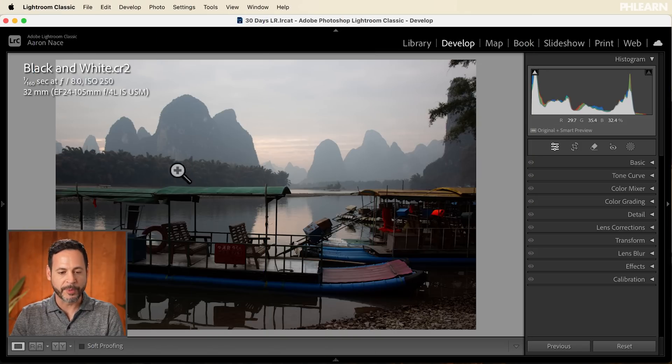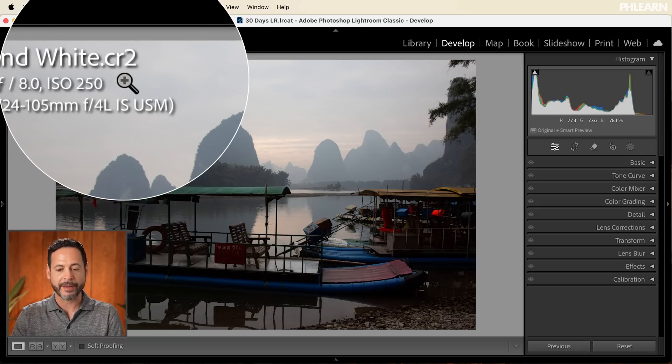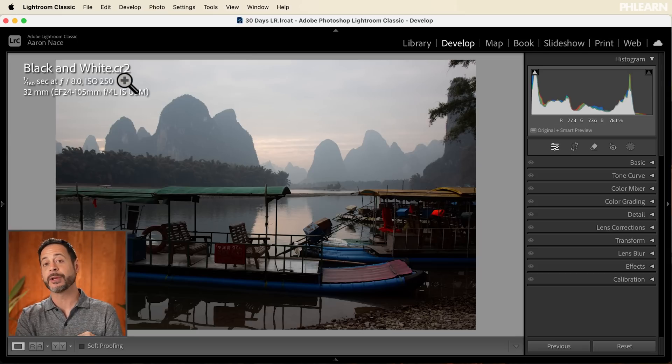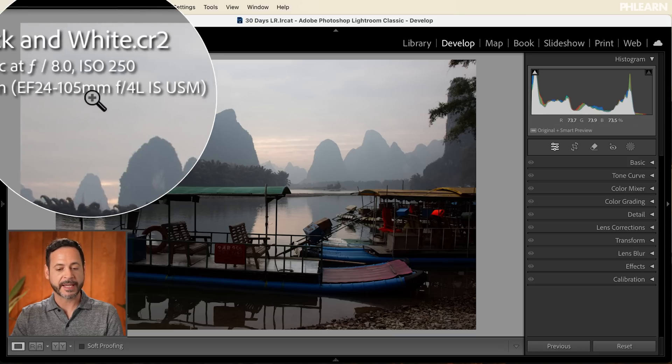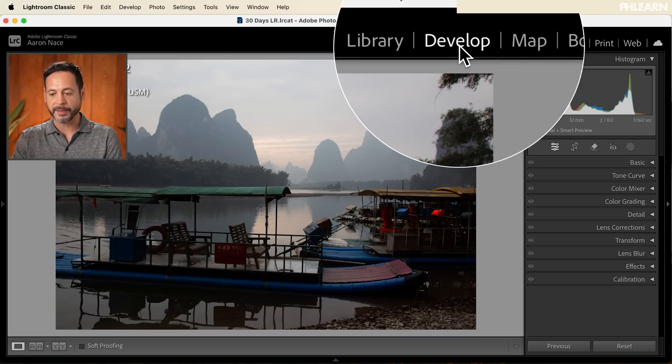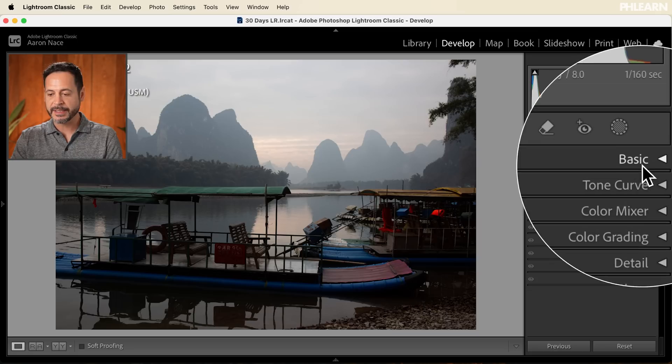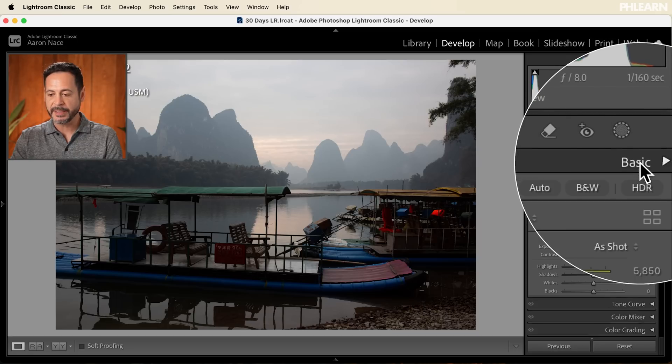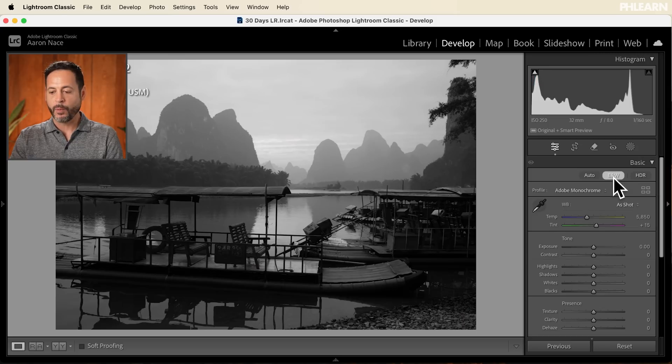So here we are in Lightroom. You can see we have a raw photograph that you can download totally free - just follow the link right down below, that way you can follow along. You can see all of our settings used to capture this image. But what we're going to be doing here is going into our Develop tab today, and right here where it says Basic, we're going to go at the very top and go to Black and White. So let's go ahead and click on Black and White.